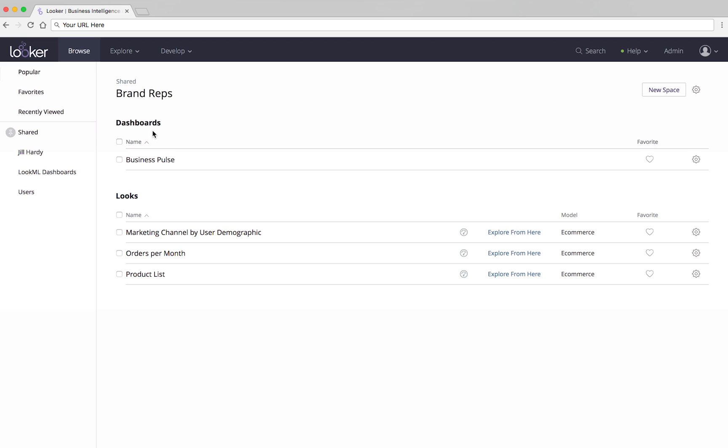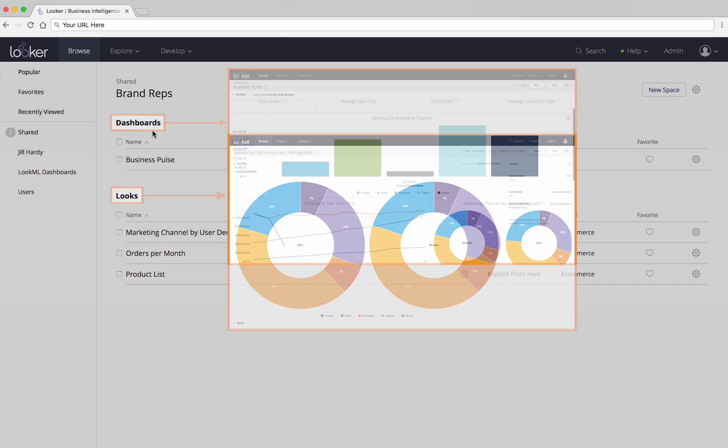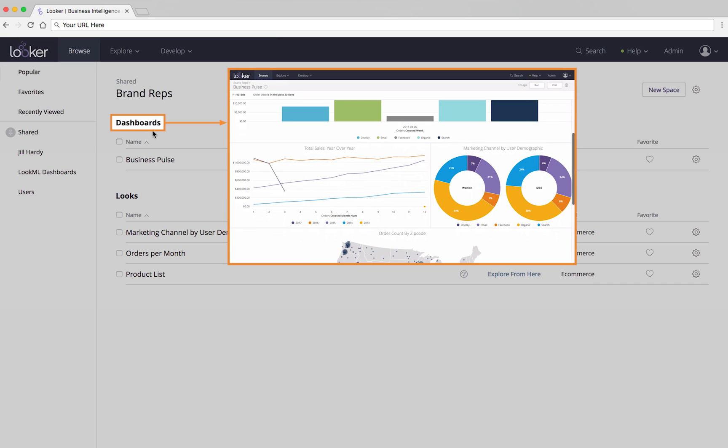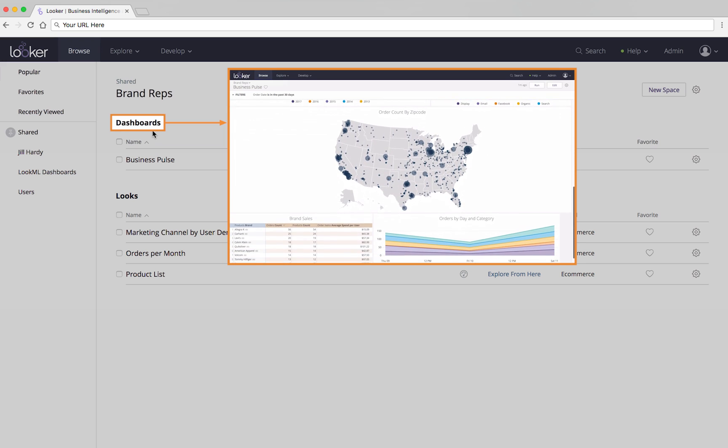The results of asking a single question, a query, can be saved as a Look. Or, you can view a dashboard, which typically shows the answers to a bunch of related queries.